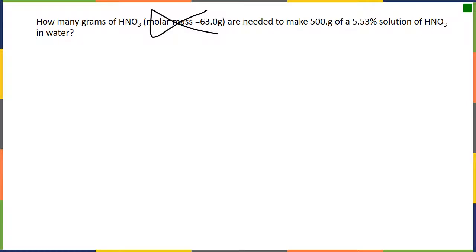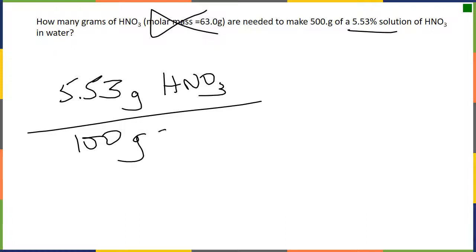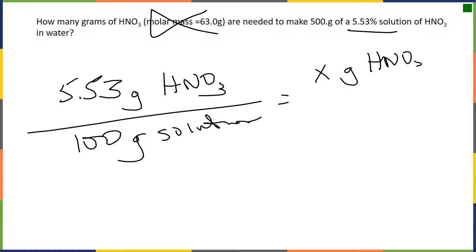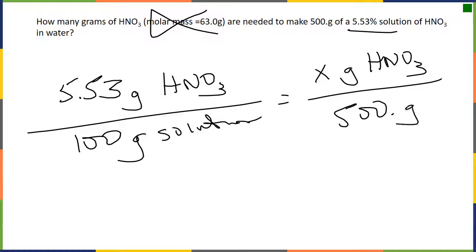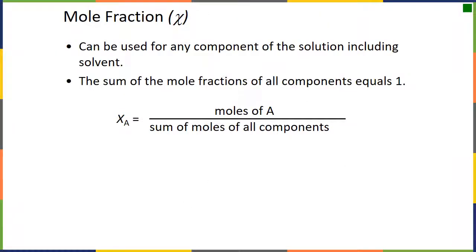A mass percentage example — note the molar mass given is just there to confuse you; we don't need it. We have 5.53% by mass, meaning 5.53 grams of nitric acid for every 100 grams of total solution. The question is how many grams do we need to make 500 grams of solution. Cross-multiplying gives us 27.7 grams of nitric acid.